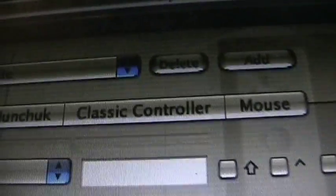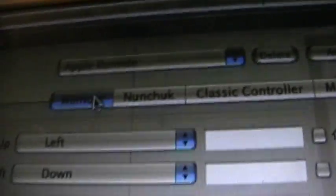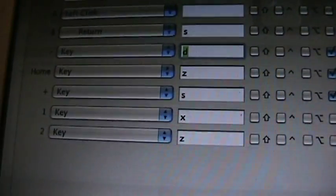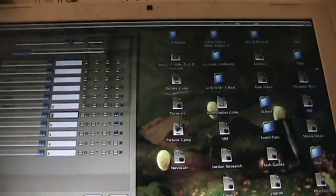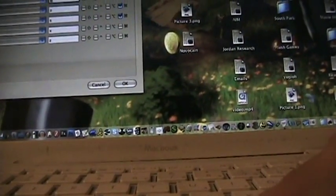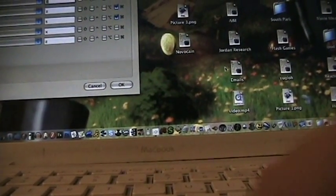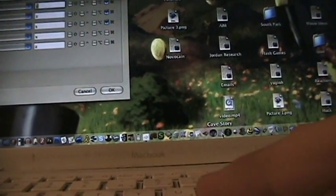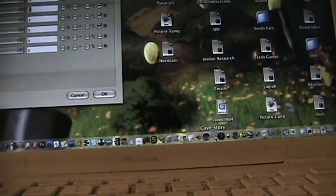Like, we have it for Wii Remote, Wii Remote with Nunchuck, and the classic controller. But, I already set up my controls for a certain, a little game called Cave Story. So, if I go down into Cave Story, let me see if I can find it, here it is, Cave Story.